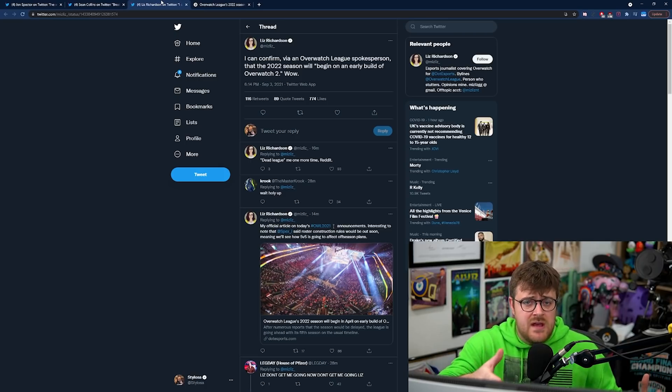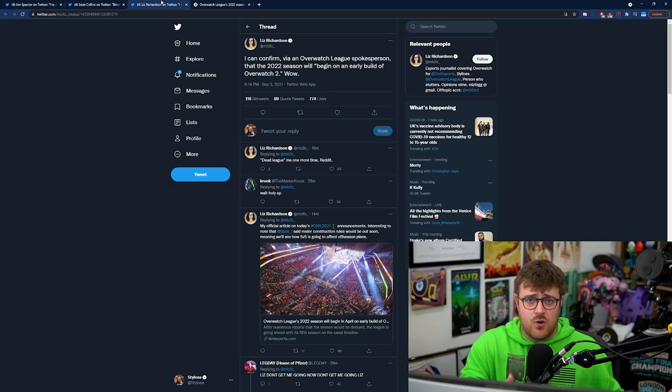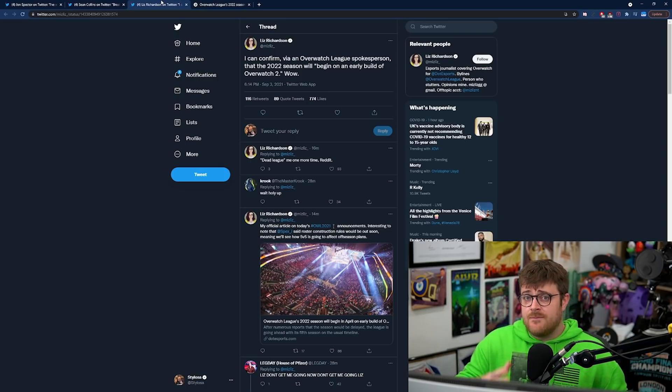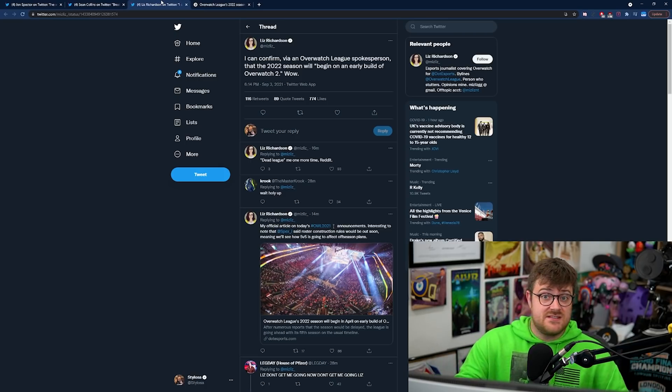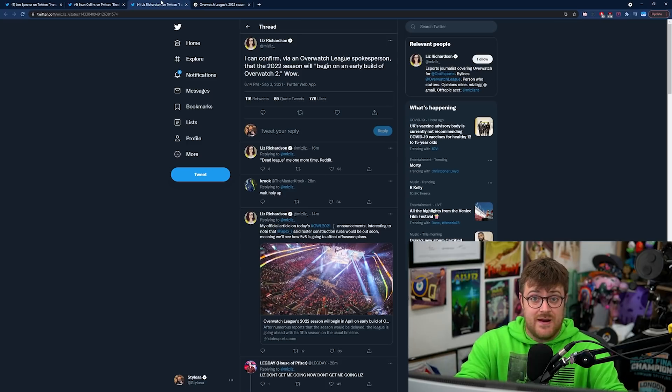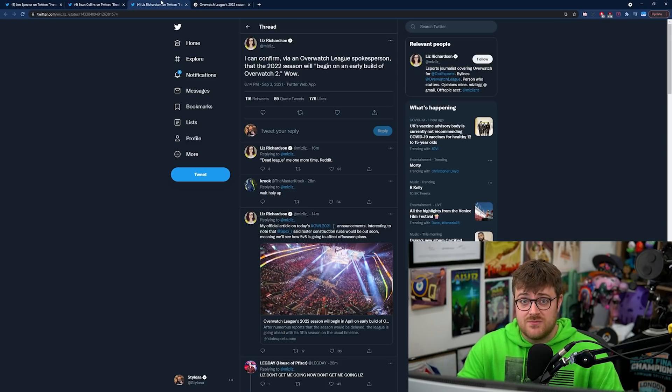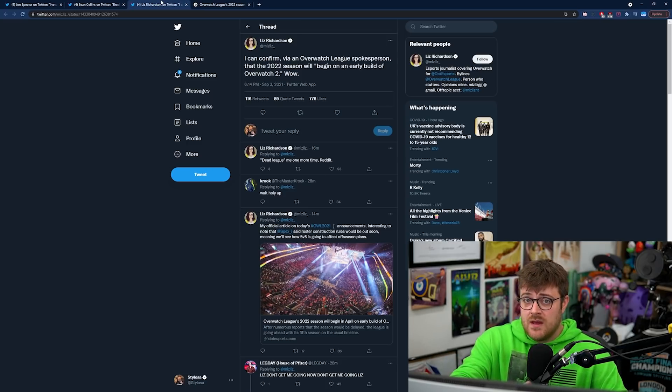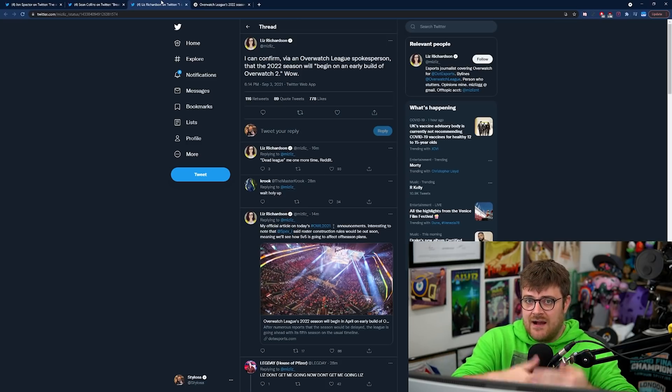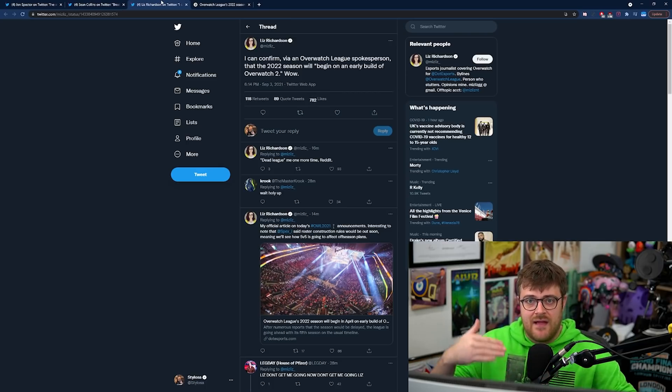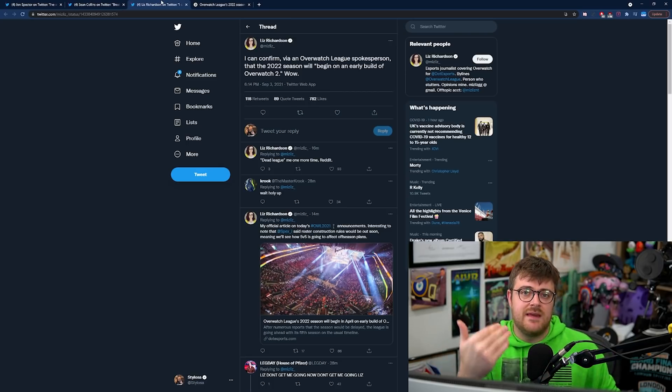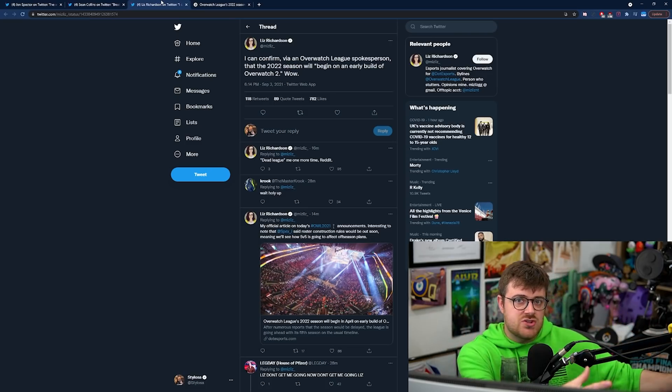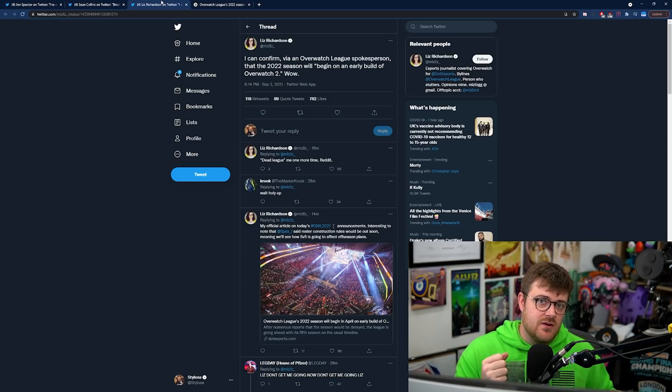Then that beta gets worked on by Blizzard and then that gets pushed out in April as the official Overwatch League sort of client and then they start playing whatever they do with Overwatch League. We still don't know if Overwatch League is going to be the same format it is this year or it's going to be different but what we do know is it's starting in April 2022 and it's using Overwatch 2 or an early build of Overwatch 2.